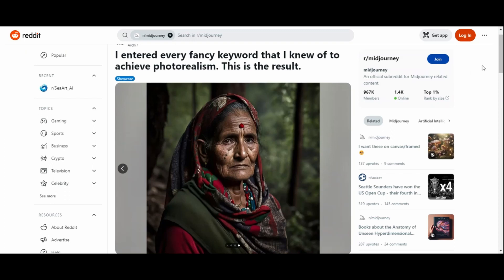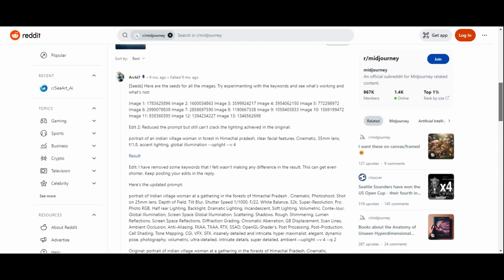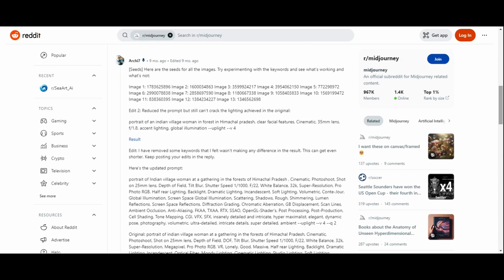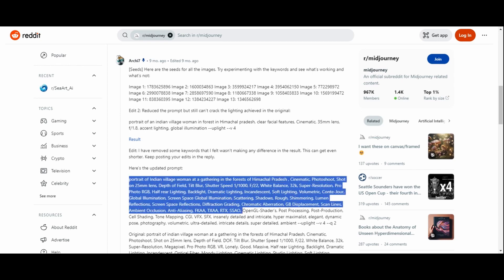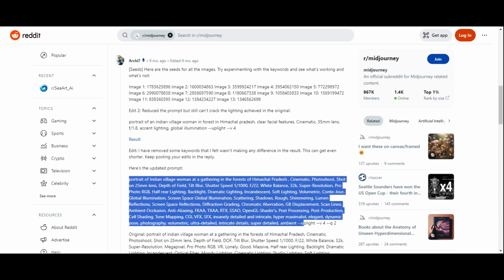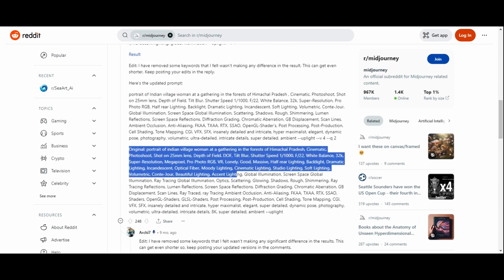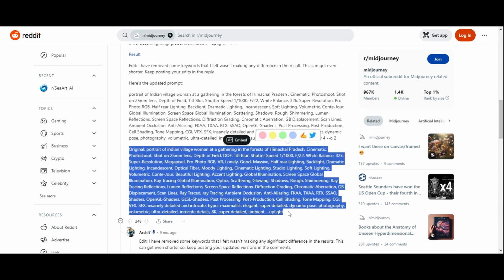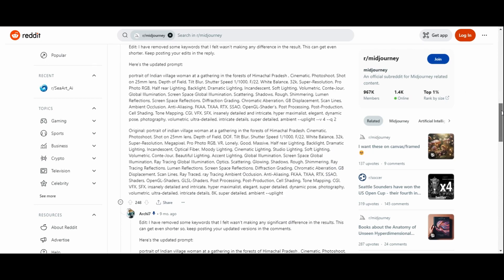But the magic doesn't end here. Archie was kind enough to share the prompts she used, and this is where our journey truly begins. Archie's journey led to evolution of the prompts. They started with a more extensive one and gradually refined it for similar results.